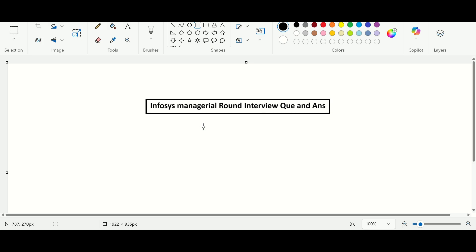Hello everyone, welcome back to our channel. In this video I'm going to discuss Infosys manager round interview questions and answers related to a DevOps engineer role. I have already cleared the Infosys interview and got the offer. Infosys manager round basically focuses on your thought process, and you have to show positive intent and a can-do approach — if you do, they will definitely select you.